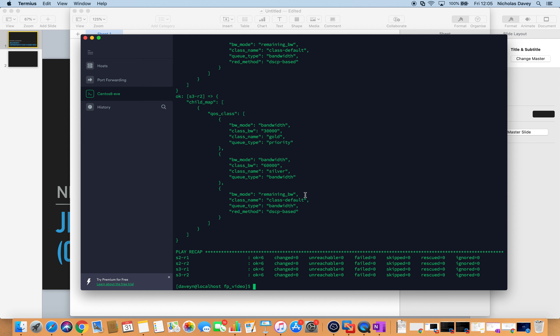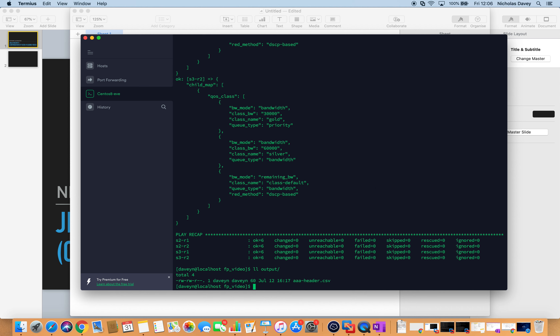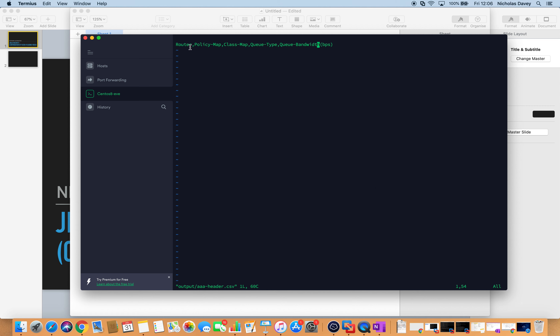Now I want to create a template. I'm going to use the template module to create my report, which is comma separated, and I'm going to have a header on it saved in my output directory. In my output directory I've created a file called aaa-header.csv — I call it aaa so that it will be the first file in my report — and I'm just setting the headers of my report.